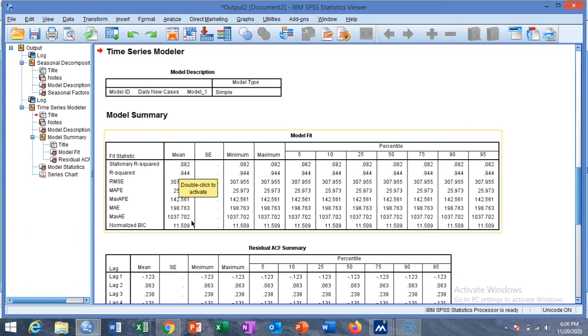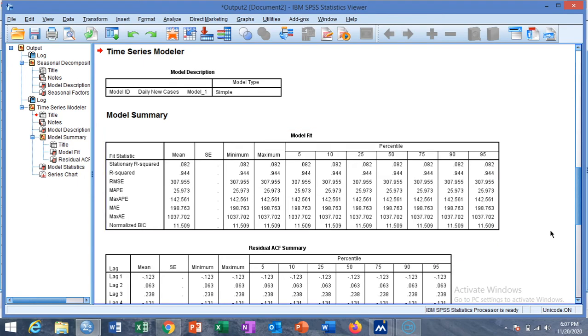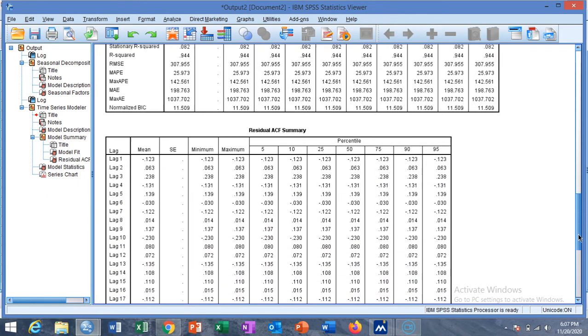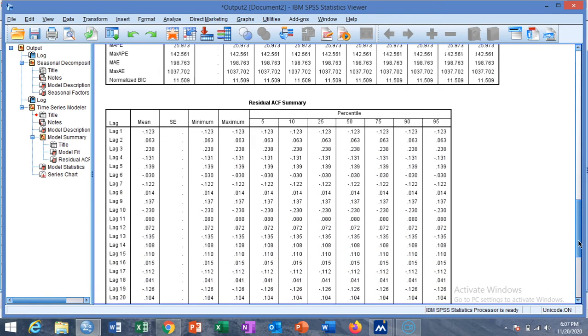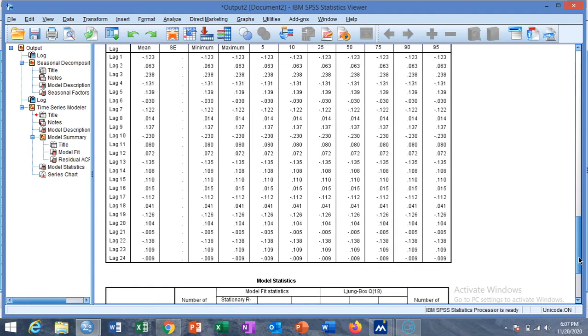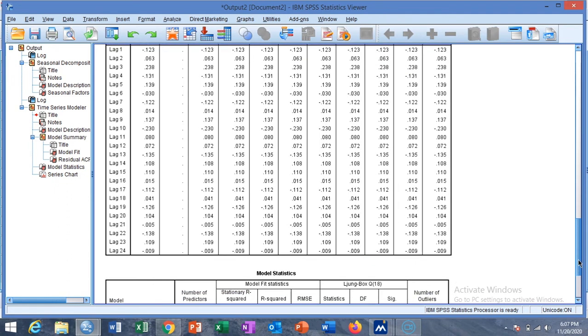The root mean square error value is given by this, mean absolute prediction error and maximum absolute prediction error, mean absolute error and maximum absolute error and normalized BIC values. These are the minimum values, maximum values, and percentiles for each of the statistics. This is your residual ACF summary for different lag values.